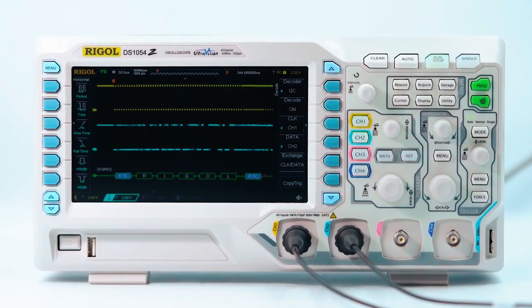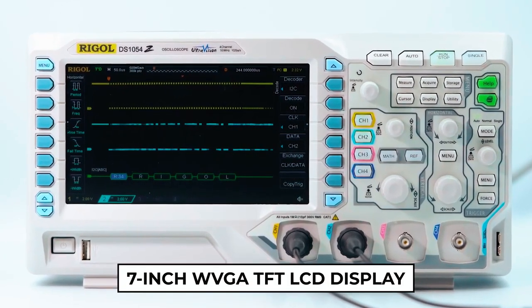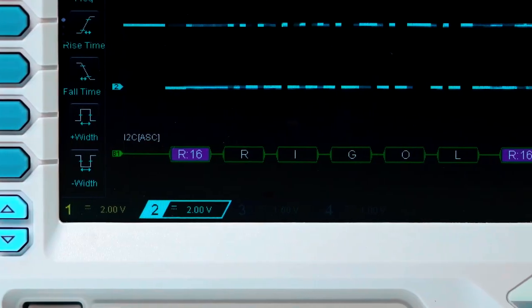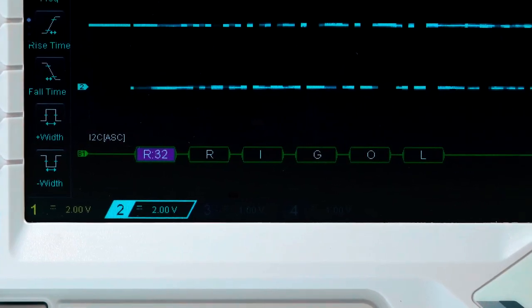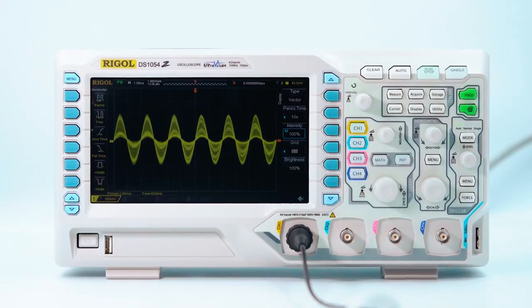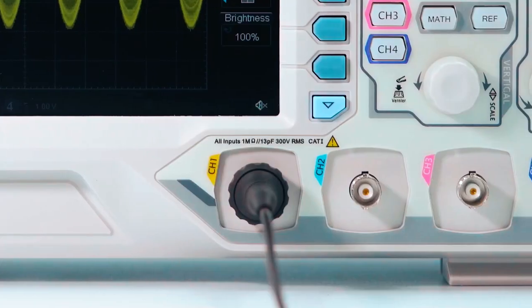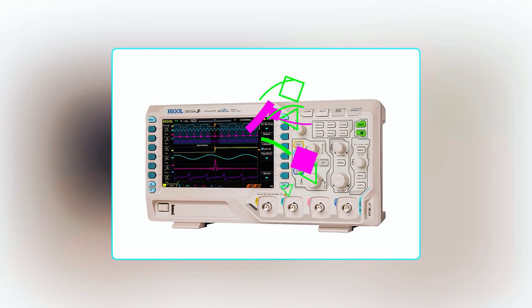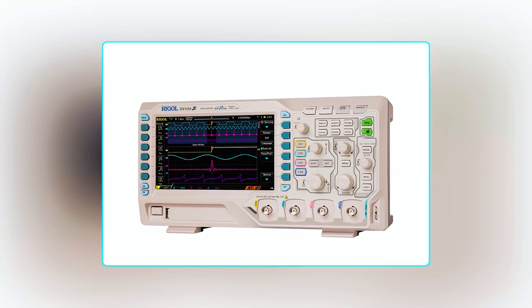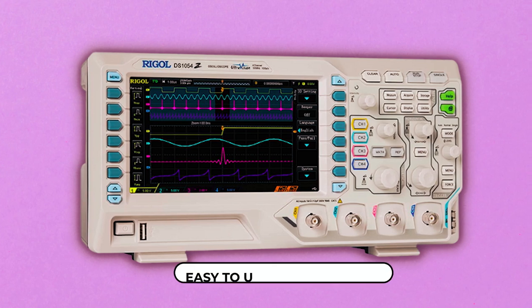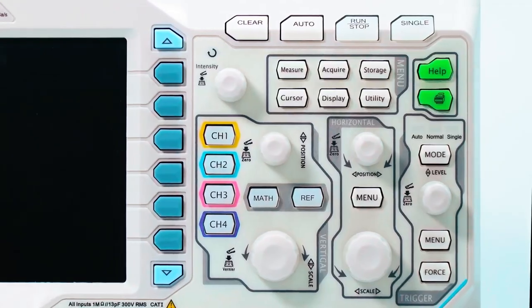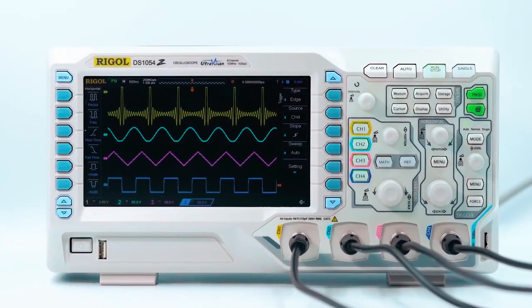The device features a 7-inch WVGA TFT LCD display, which provides clear and easy-to-read data analysis. One of the most significant advantages of this oscilloscope is its mixed-signal analysis capability, enabling users to analyze both digital and analog signals. It also comes with two 25 MHz signal sources and a built-in dual-channel 25 MHz function/arbitrary waveform generator. The compact size and light weight make it easy to use and transport, and its real-time waveform recording and playback functions of up to 60,000 frames make it an efficient tool for data analysis.